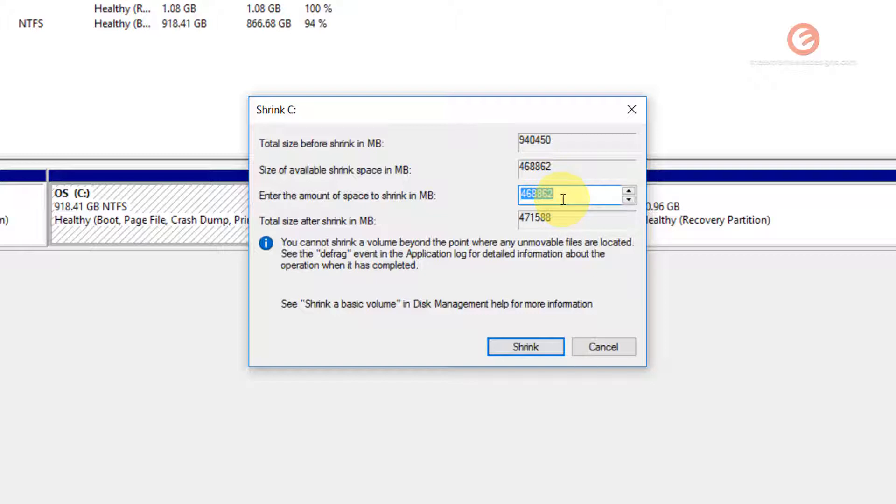So let's say if I want to create a D drive with one GB space in it, I will enter 1024 as the value because 1024 megabytes is one gigabyte.